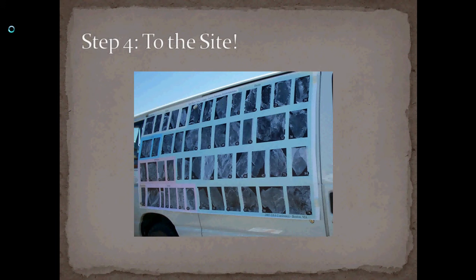Once you've got that permission, you can head out to the site. This is one of the vehicles we've used going out to a site in Colorado I've worked at. You can see we've plastered the side of the van with various leaf fossils that we hoped to find that day.